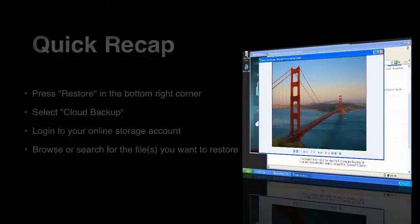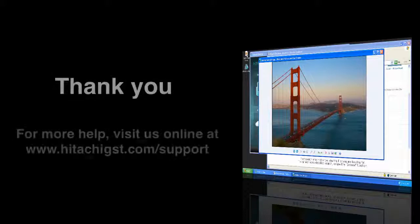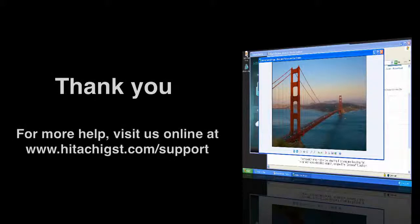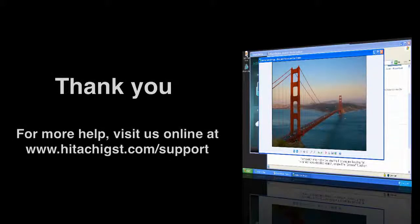For more information on Hitachi Backup, please visit us online at hitachibackup.com or hitachigst.com slash support.